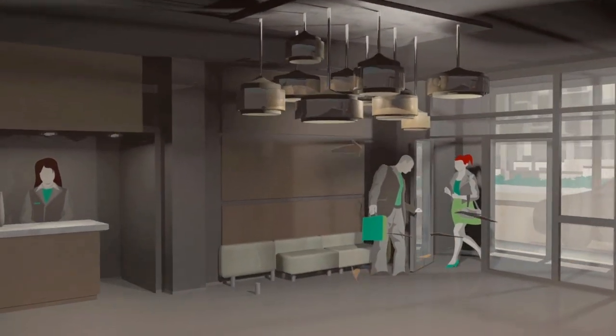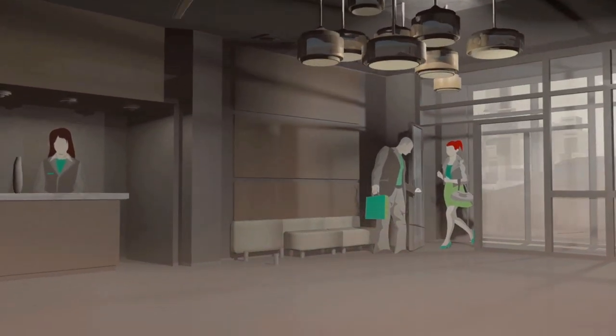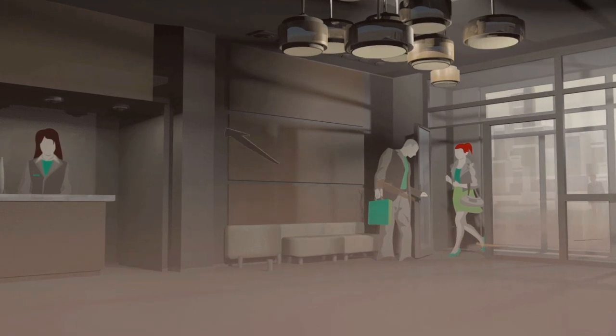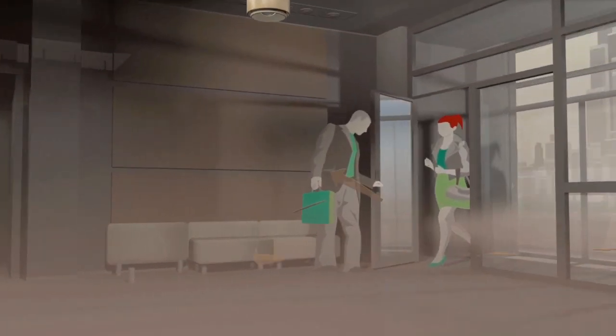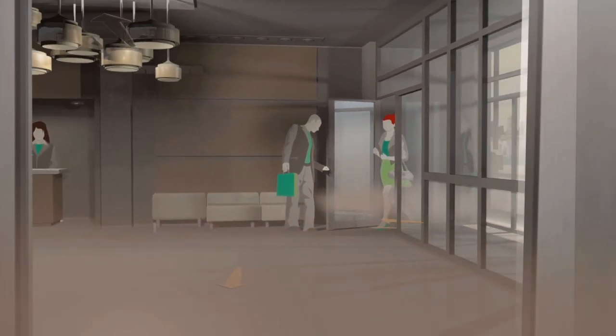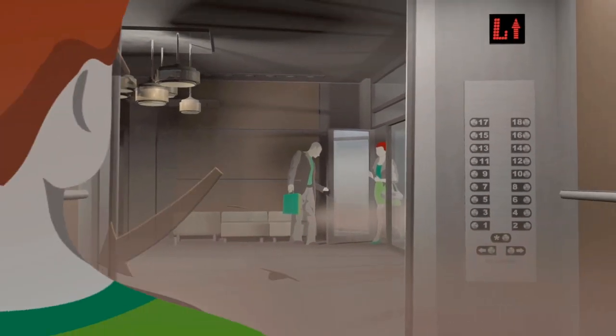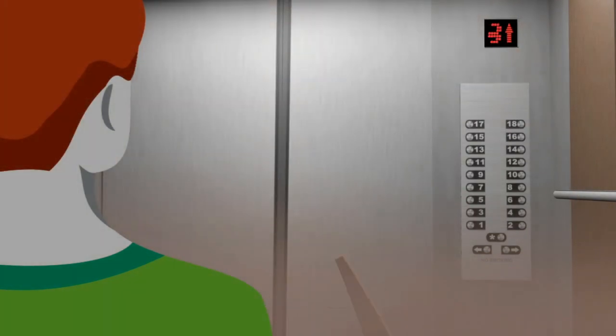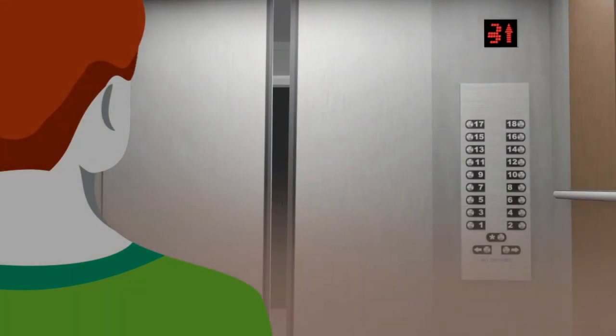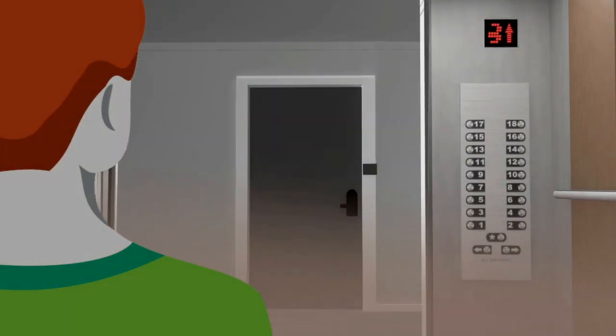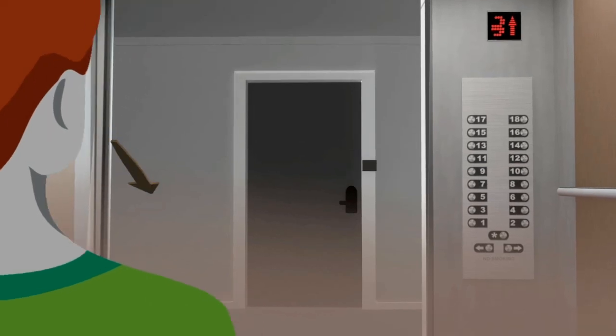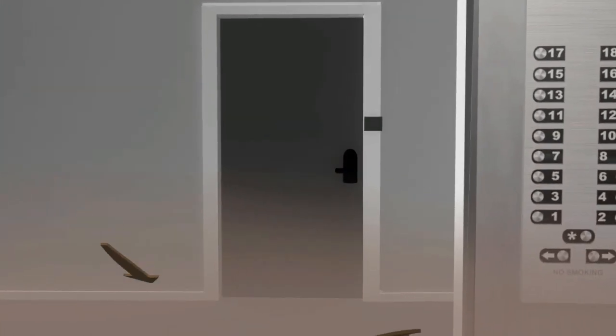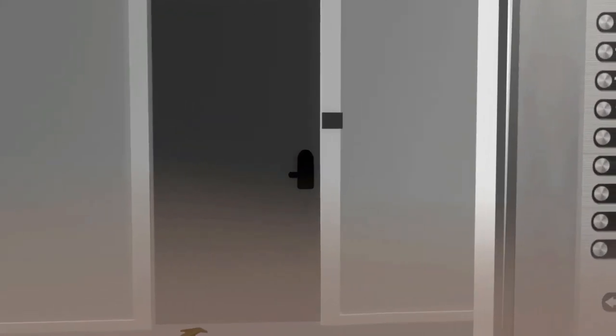Outdoor air contaminants can enter the building envelope in a number of different ways. This airborne particulate migrates into the building and eventually into living quarters.